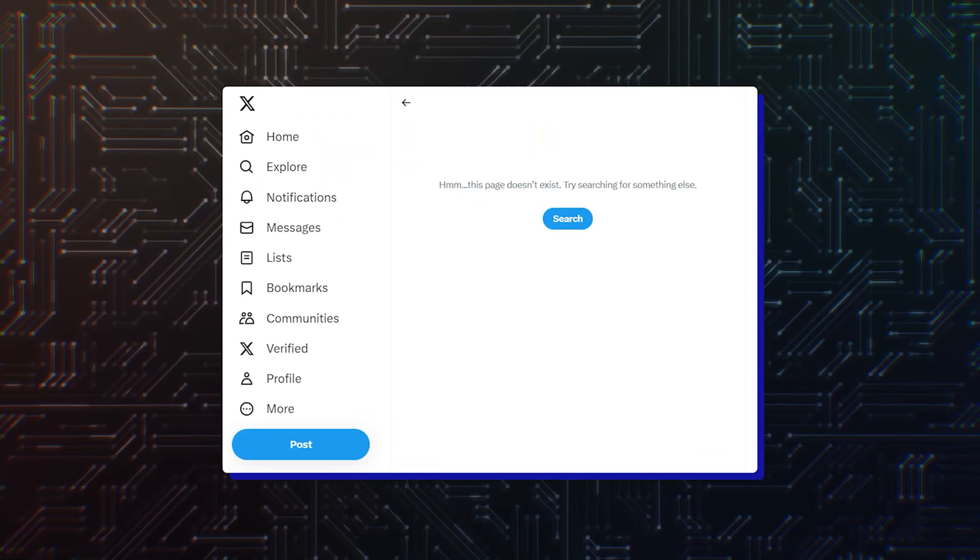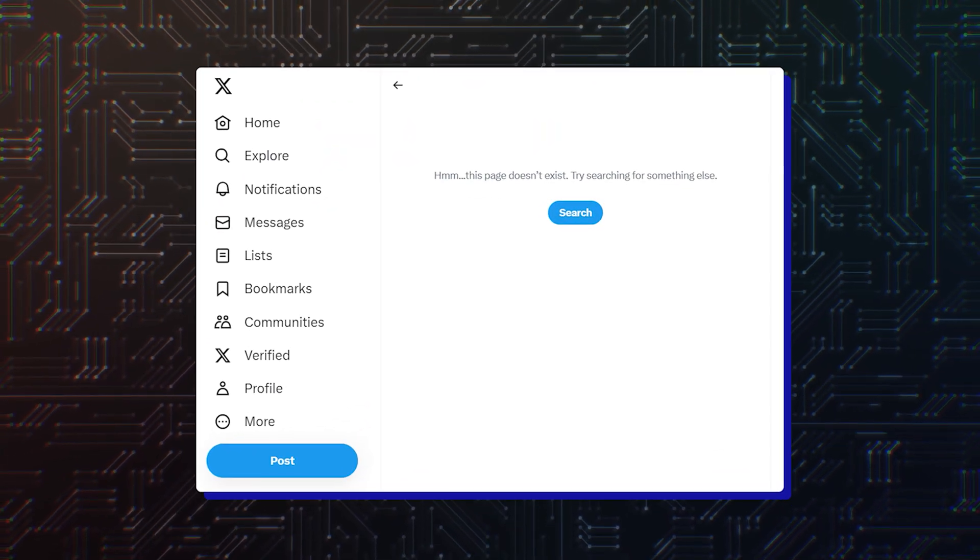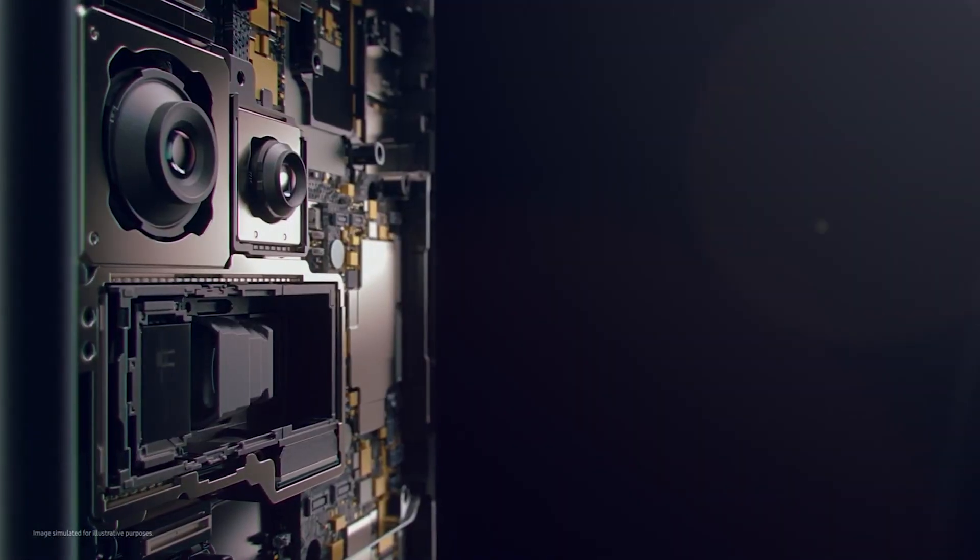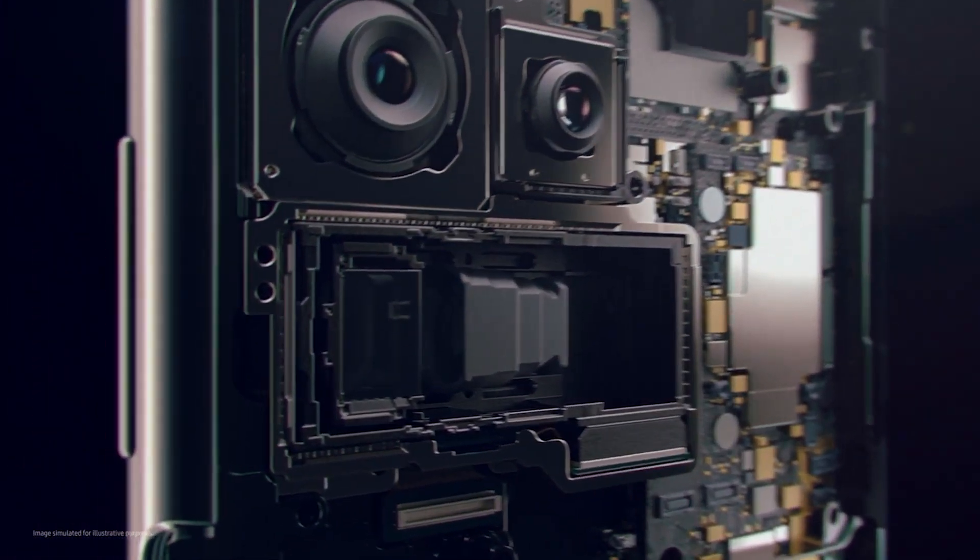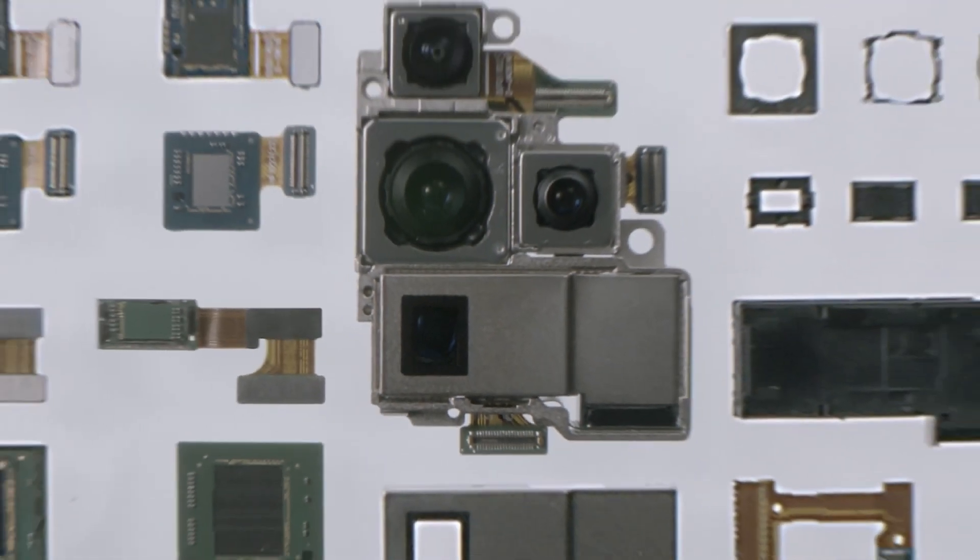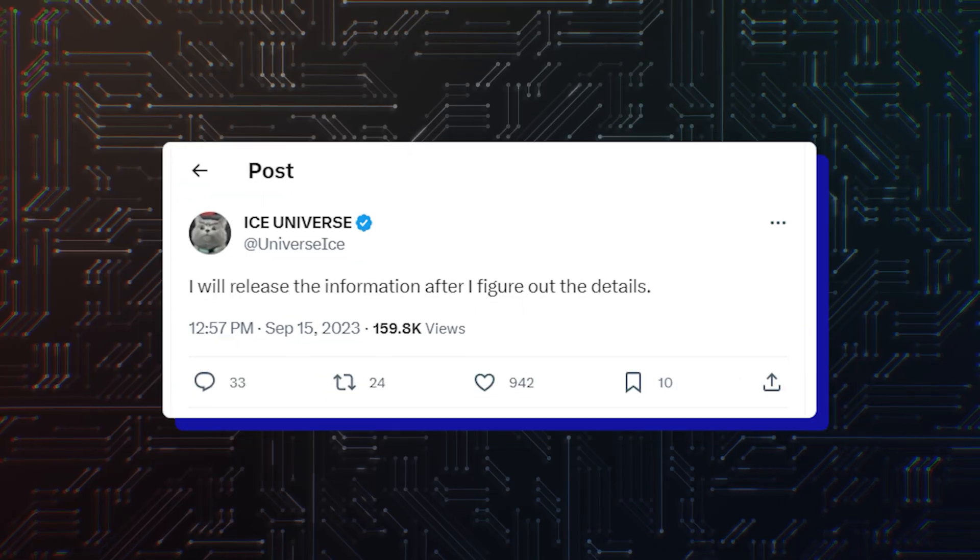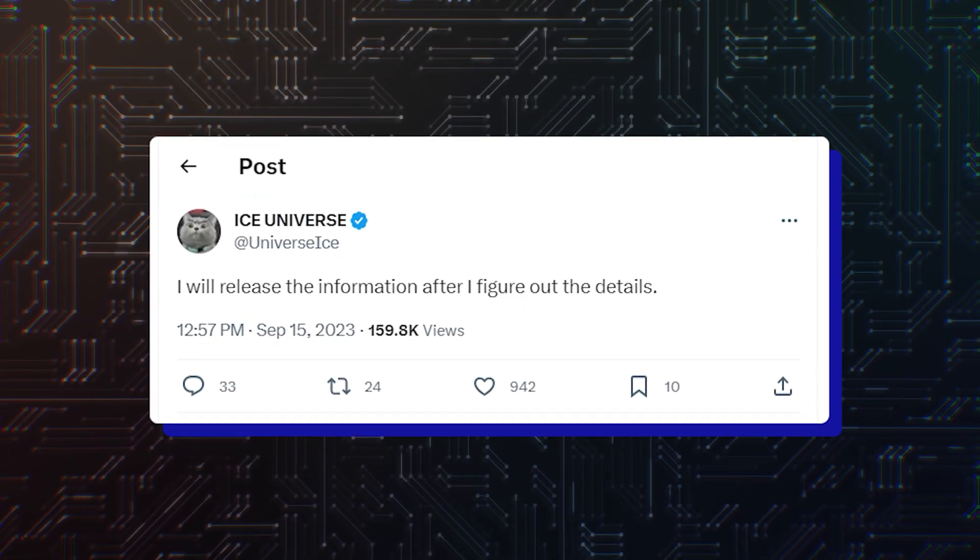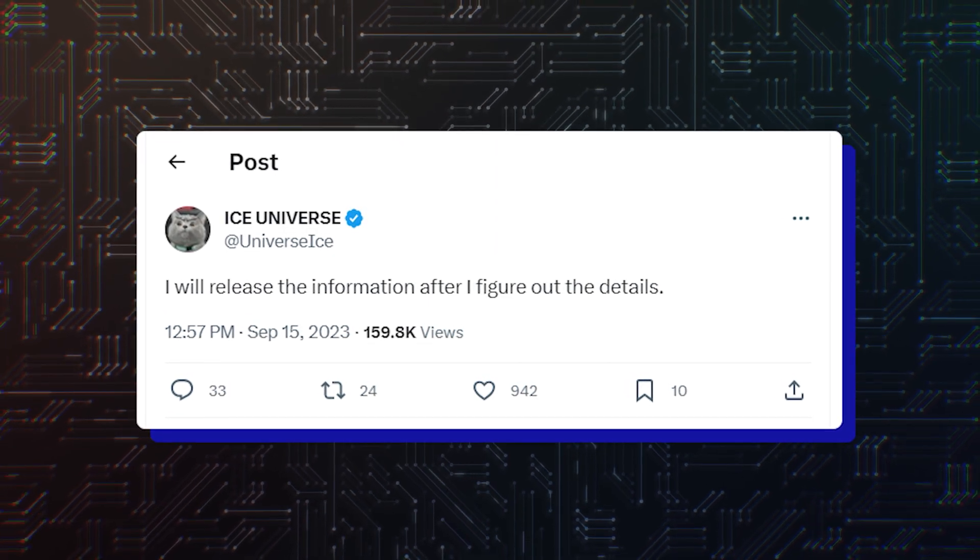In confirmation of this, Ice Universe has deleted his original post in which he claimed the Galaxy S24 Ultra lacks a 10x optical zoom camera. In a subsequent post he announced that he would come back with released information after he figures out the details, so it's best not to believe that claim.